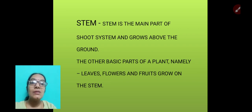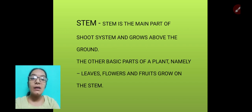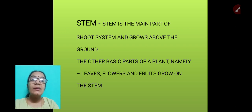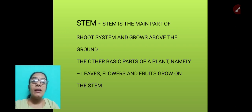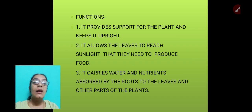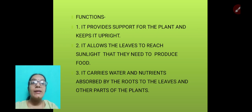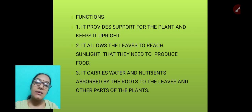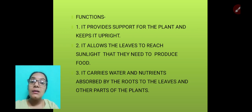Now let us come to the stem. The stem is the main part of the shoot system and it grows above the ground. Other basic parts of a plant — leaves, flowers, and fruits — also grow on the stem. The function of the stem is to provide support for the plant and keep it upright.